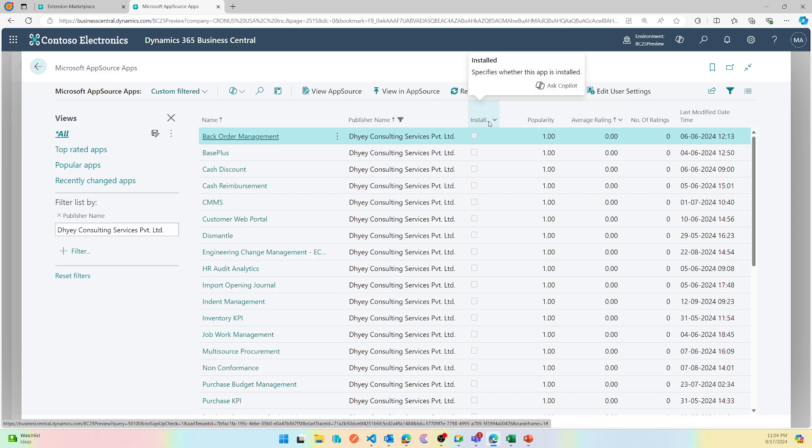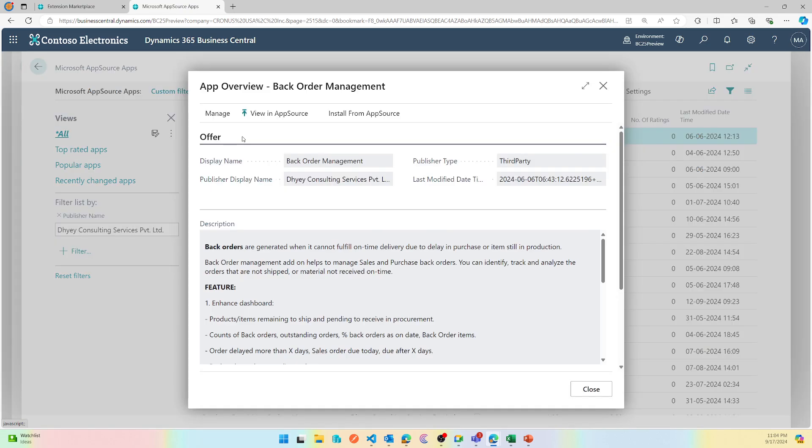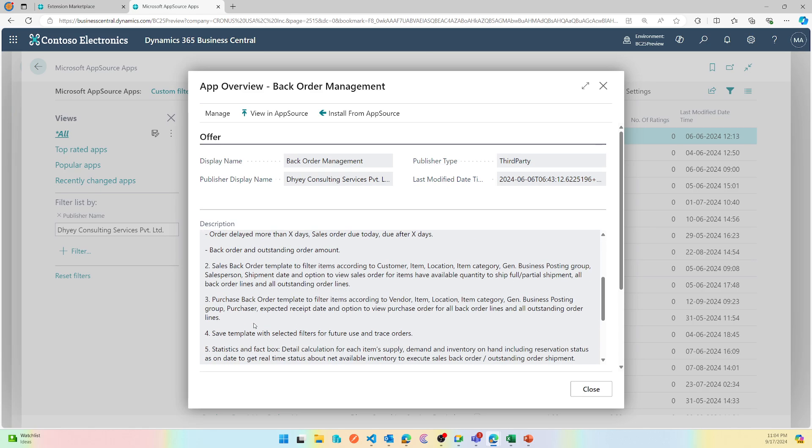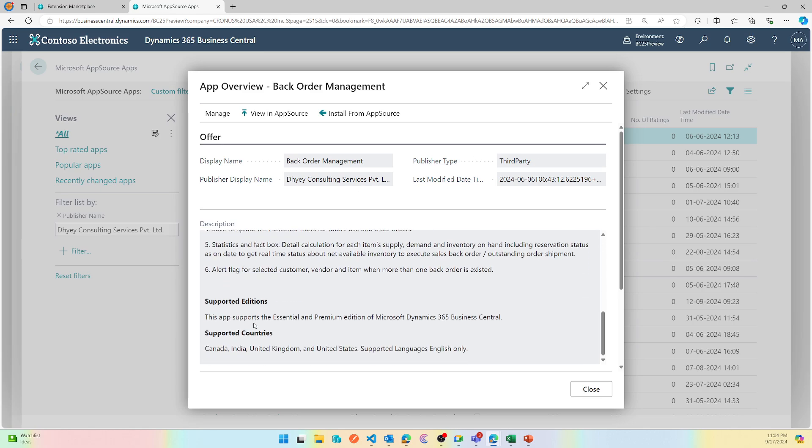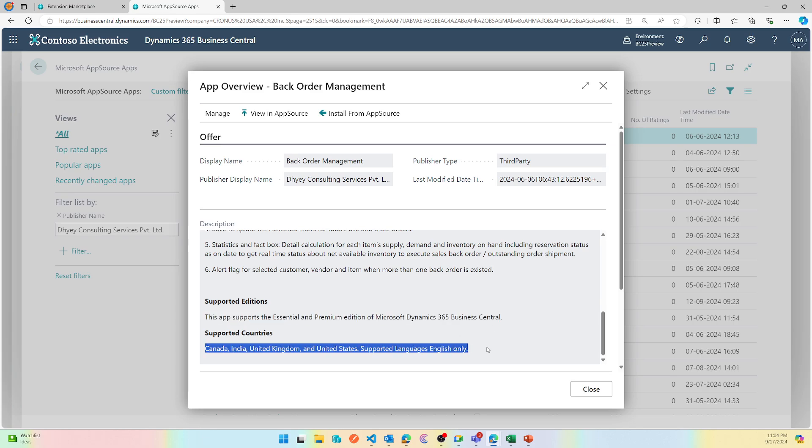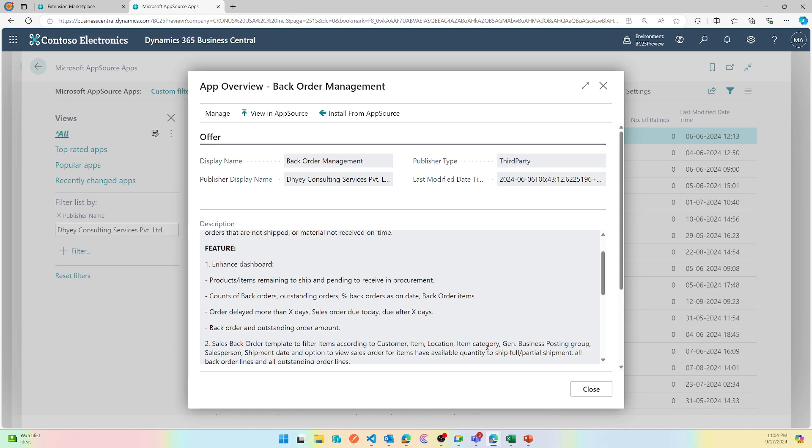You can also see is this extension installed on your environment or not. When I click on it it gives me all the details: what is the display name, who's the publisher, what it does on the description, which editions it supports and which countries it supports.